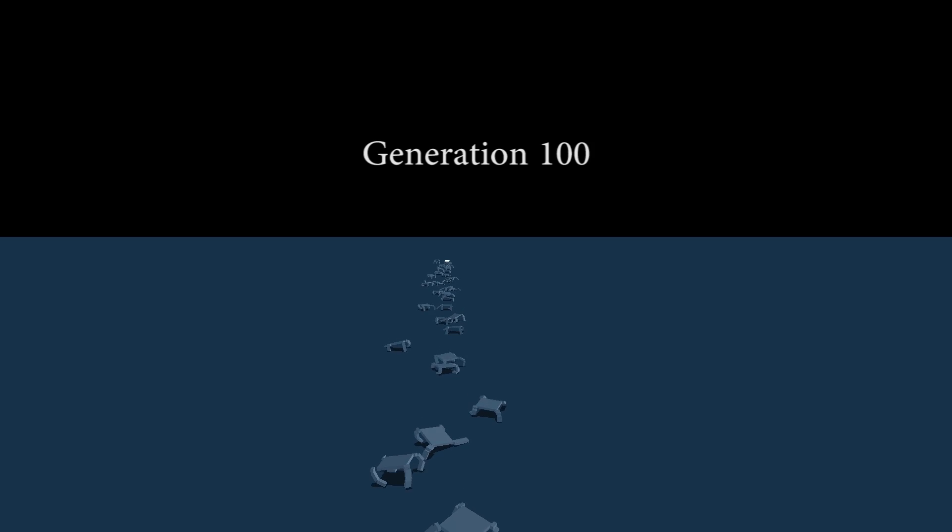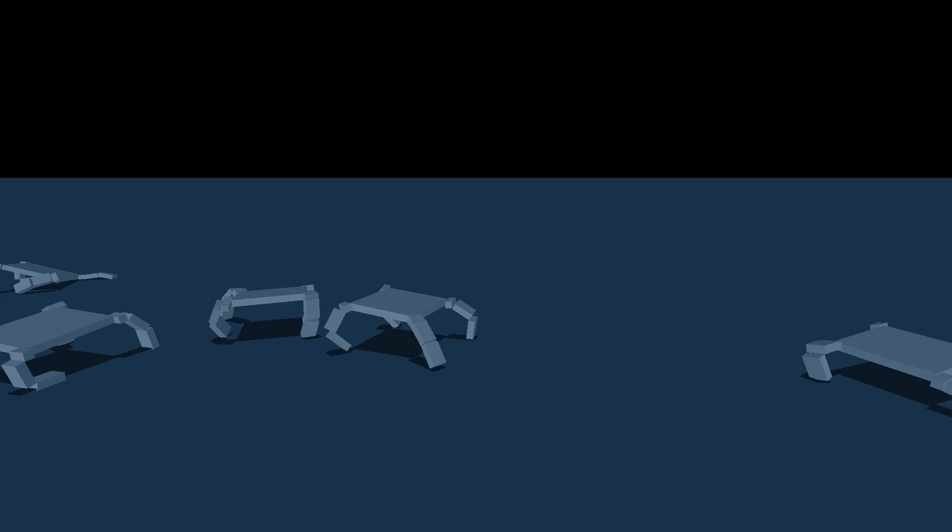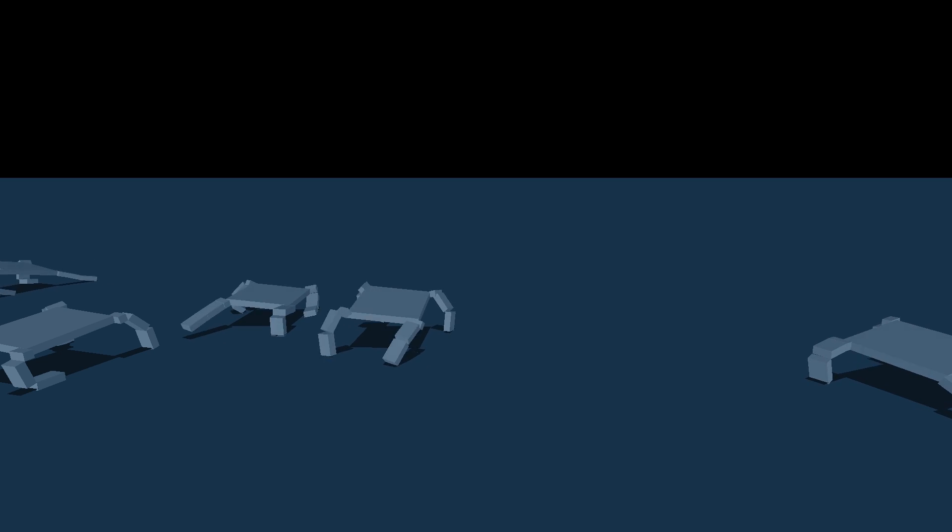Generation 100. They have obviously perfected it. But still, it doesn't look like the most efficient way of walking. Let's go further.